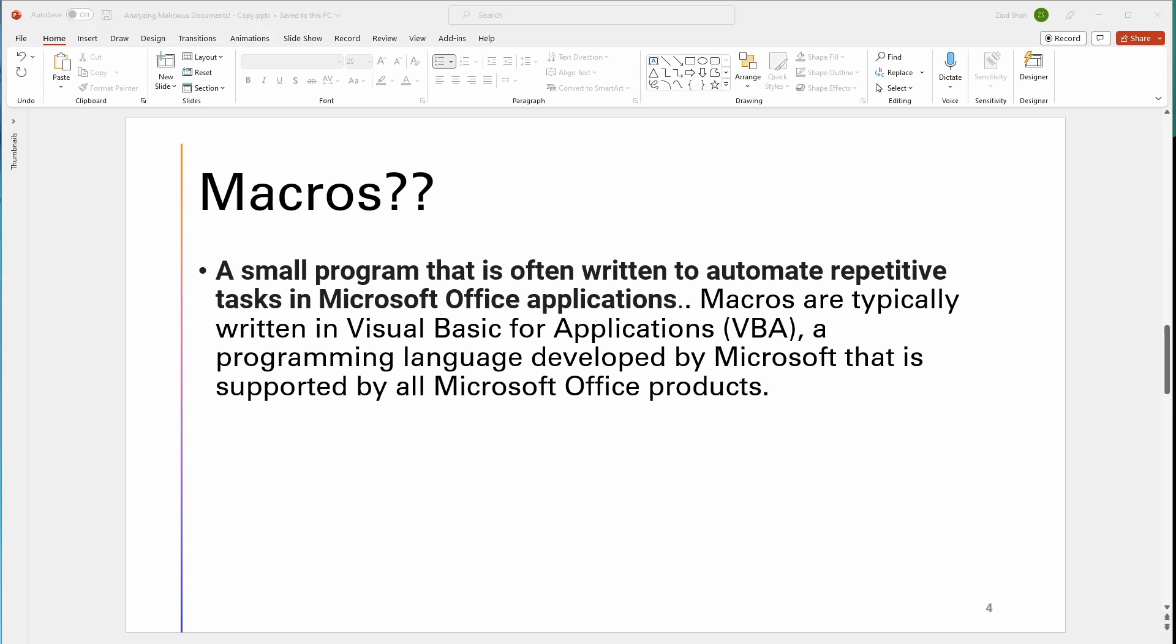What are macros? Macros are small programs that are often written to automate annoying tasks in Microsoft Office applications. Macros are typically written in Visual Basic for Applications, or also known as VBA. That is a programming language made by Microsoft that is supported by all Microsoft Office products.